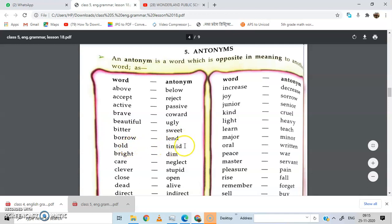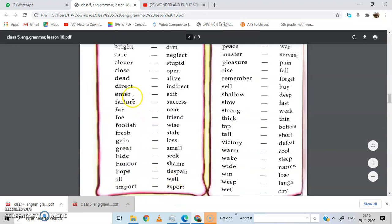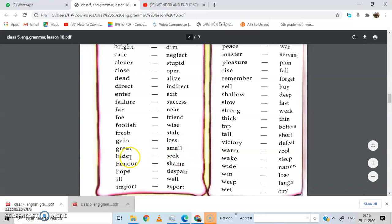Bold — timid. Bright — dim. Care — neglect. Clever — stupid. Close — open. Dead — alive. Direct — indirect. Enter — exit. Failure — success. Far — near. Foe — friend. Foolish — wise. Fresh — stale. Gain — loss. Great — small. Hide — seek. Hide means to hide; seek means to look for. We play hide and seek.